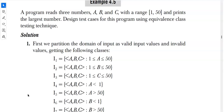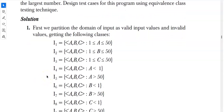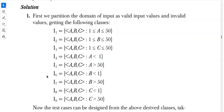We need to design test cases using the equivalence class testing technique. First, we will partition the domain of input into valid input values and invalid values. We have written 1 to 9 test classes.